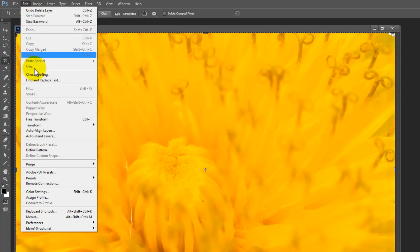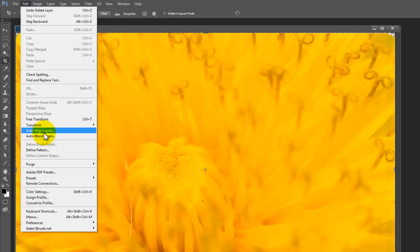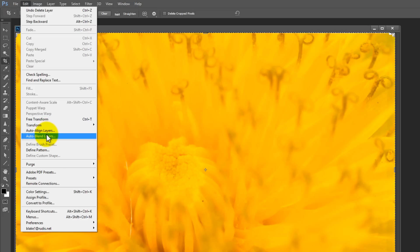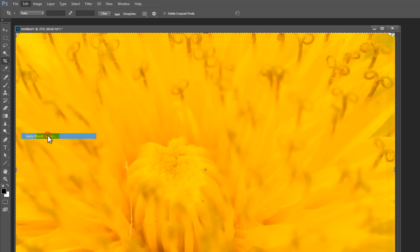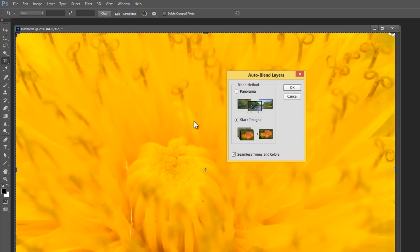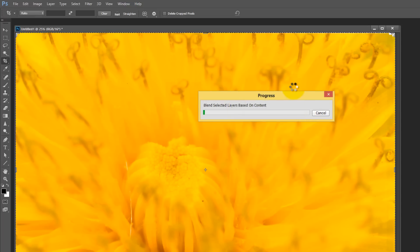I'm now going to go to edit and right here where it says auto blend layers. We already did the auto align layers. We did that before when we brought them in through the script. So let's go to auto blend layers and it's going to ask, how do you want to do this based on a panorama or stacking the images? We want these to be stacked and we definitely want seamless tones and colors. So go ahead and press okay.